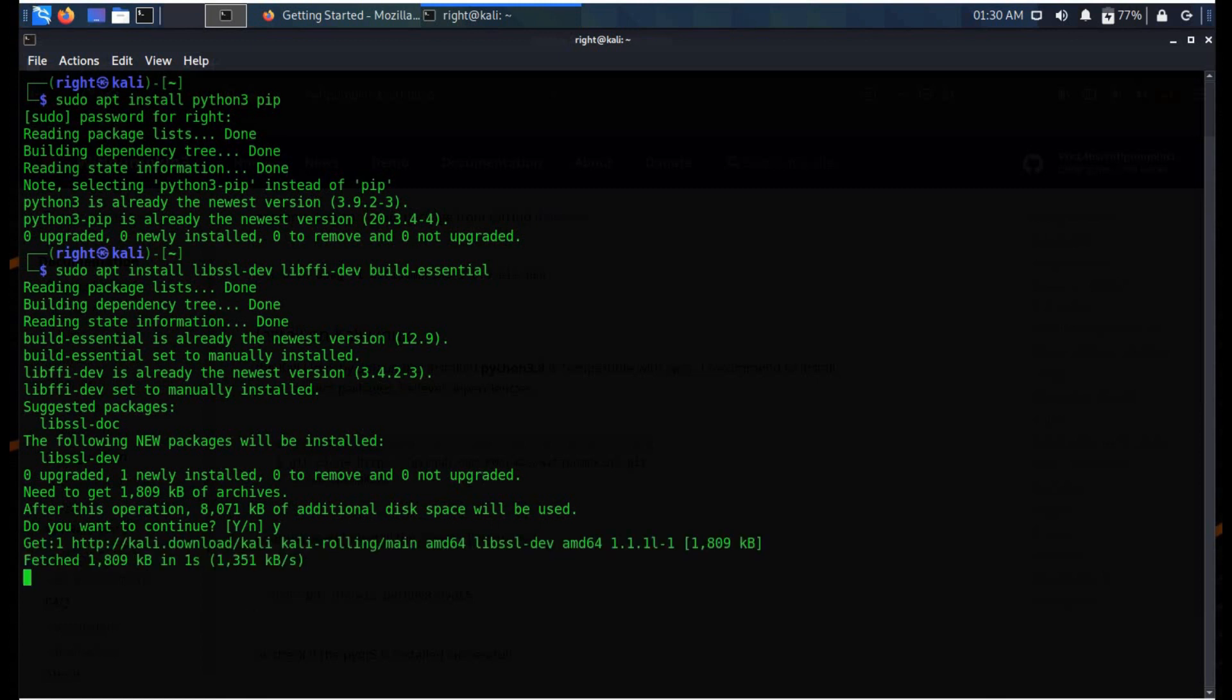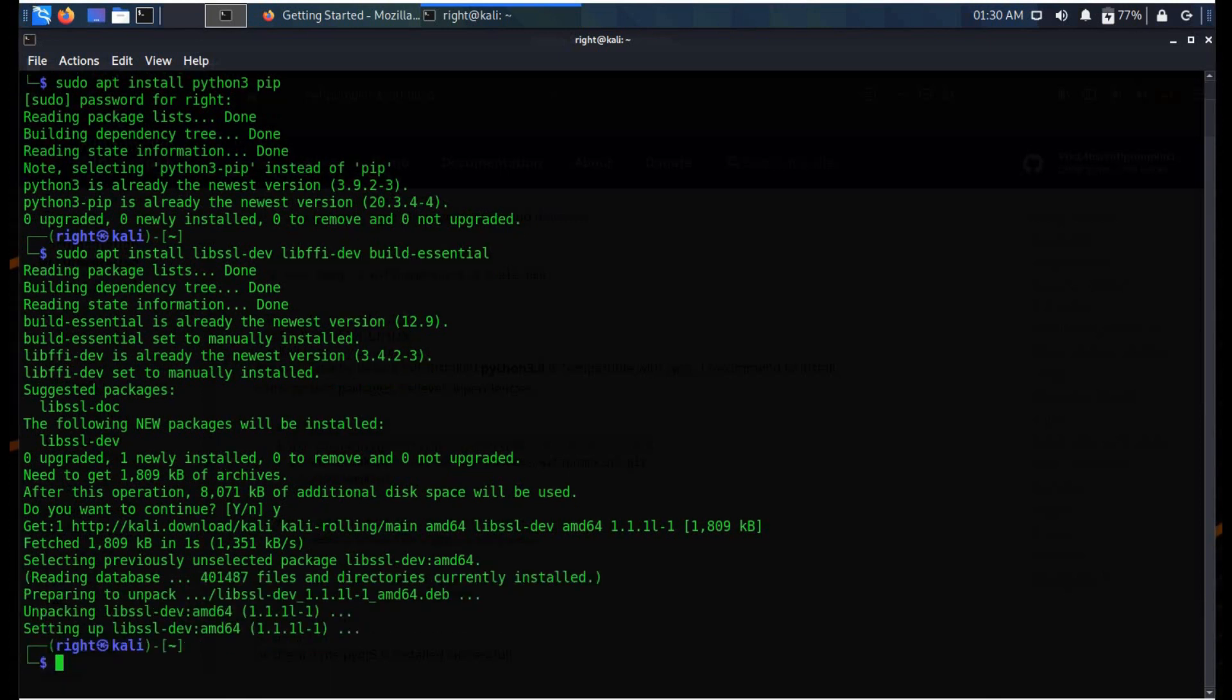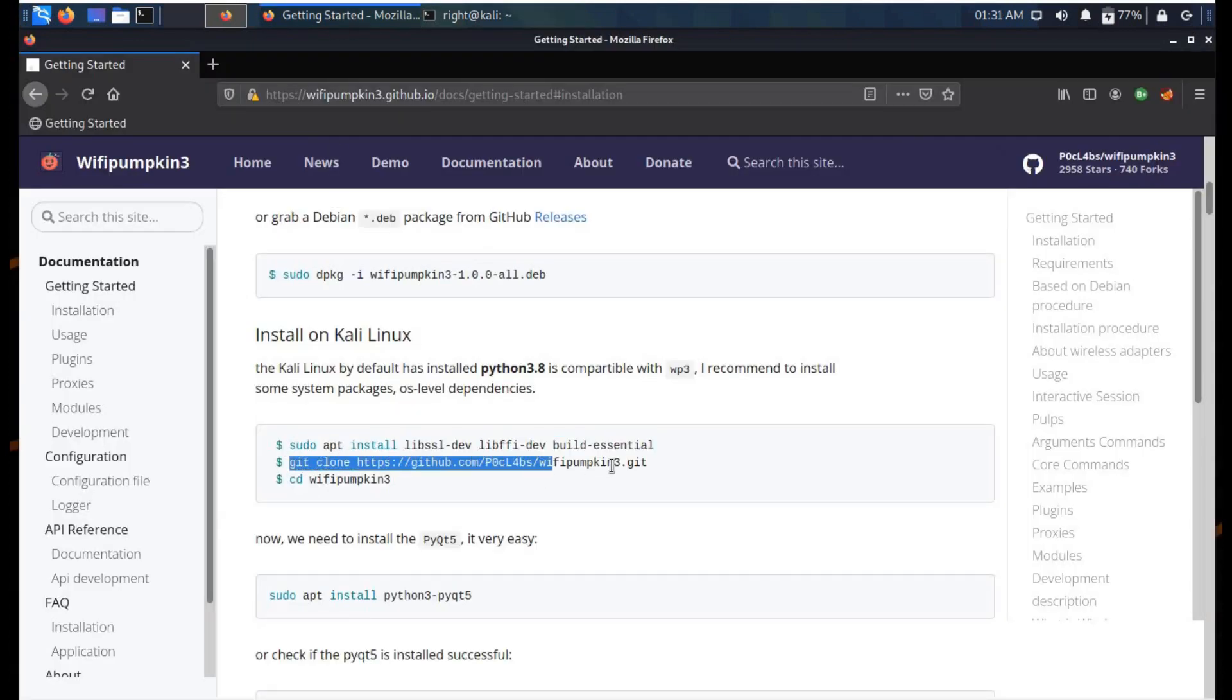The main features of this Wi-Fi Pumpkin 3 are: rogue access point attack, man in the middle attack, transparent proxies, credential harvesting, DNS monitoring service, Wi-Fi network scanning, and many more. Now it's time to clone the repository to our terminal.